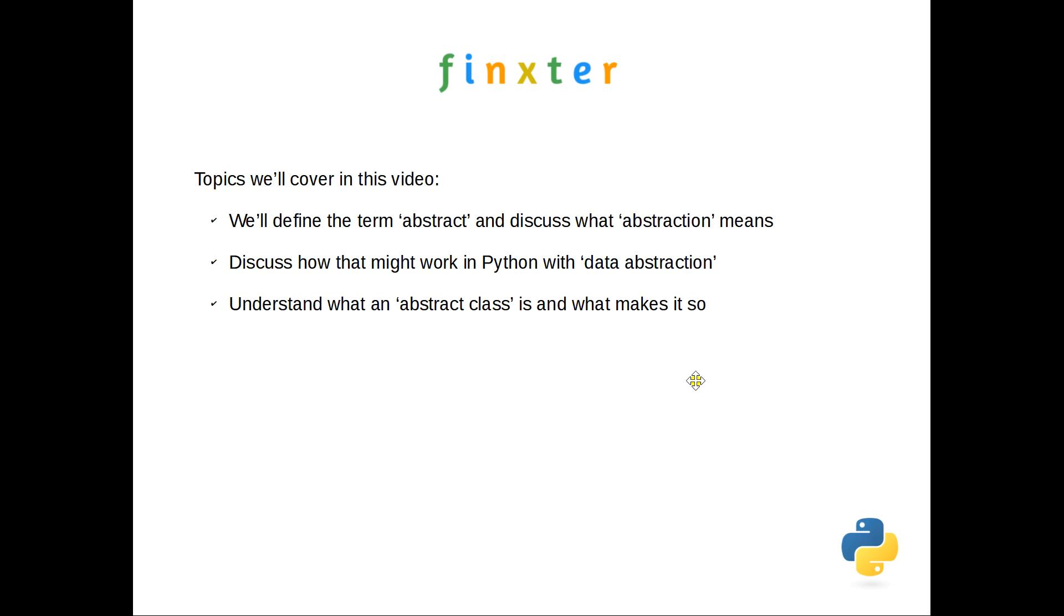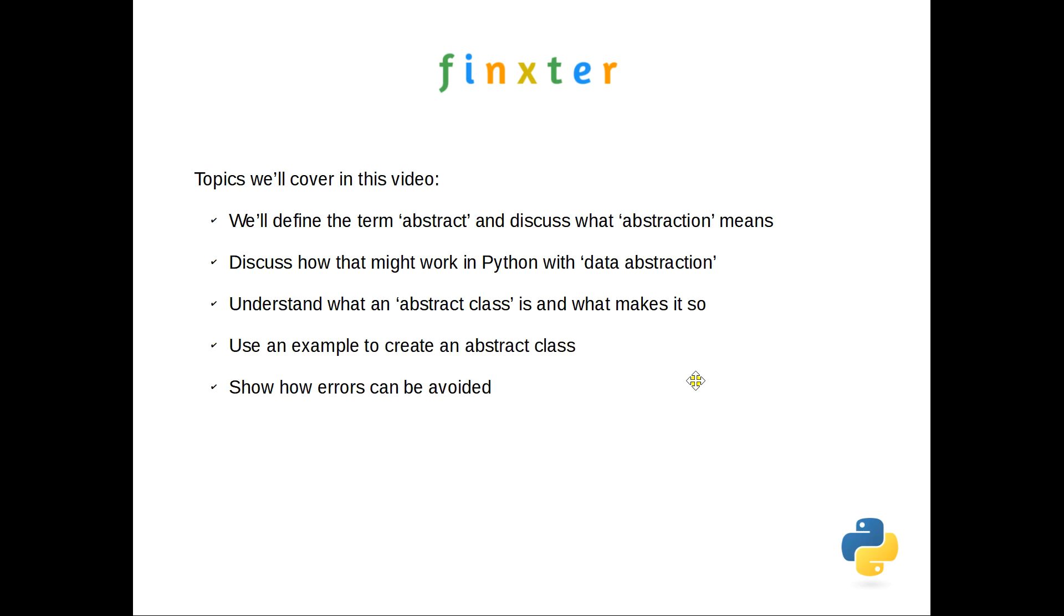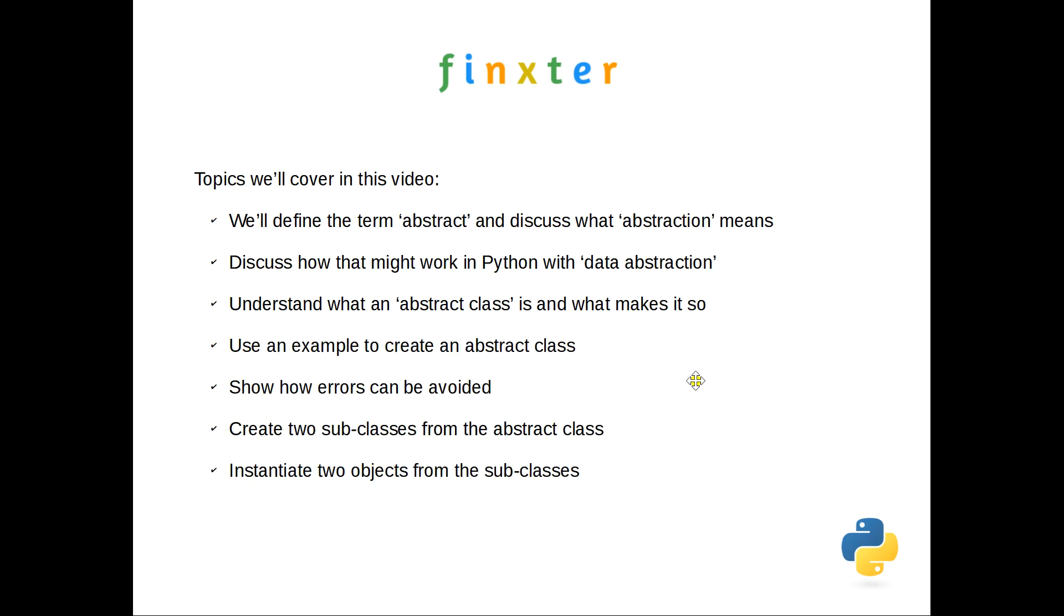We'll understand what an abstract class is and what makes it an abstract class, and we will use a specific example to create one of those. We'll also highlight a couple of errors that you need to be aware of to avoid, and we'll then create two subclasses from the abstract class and instantiate two objects from those subclasses.